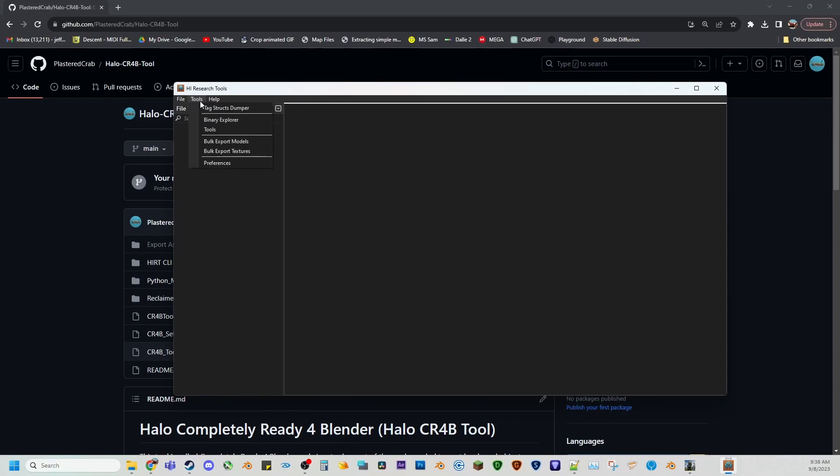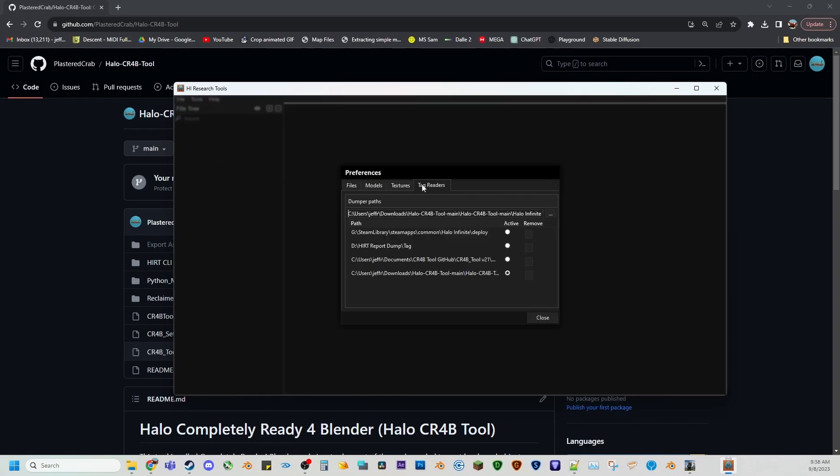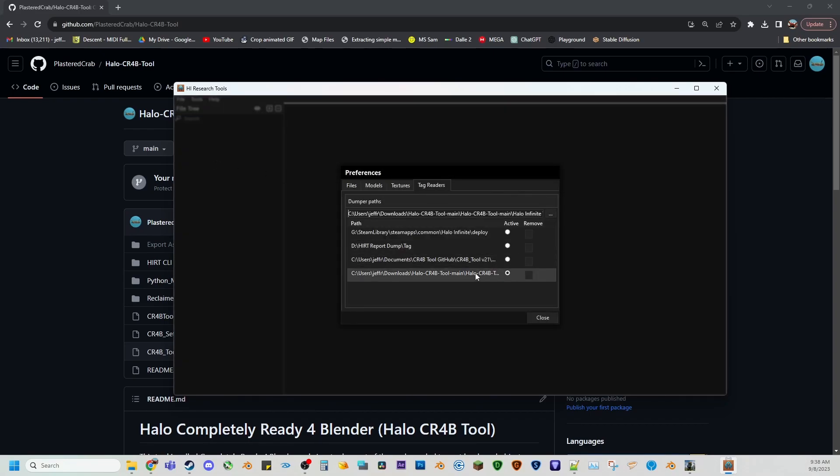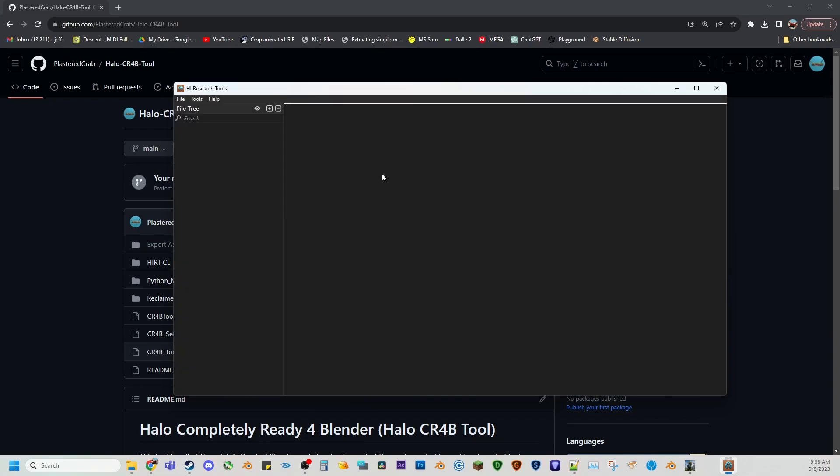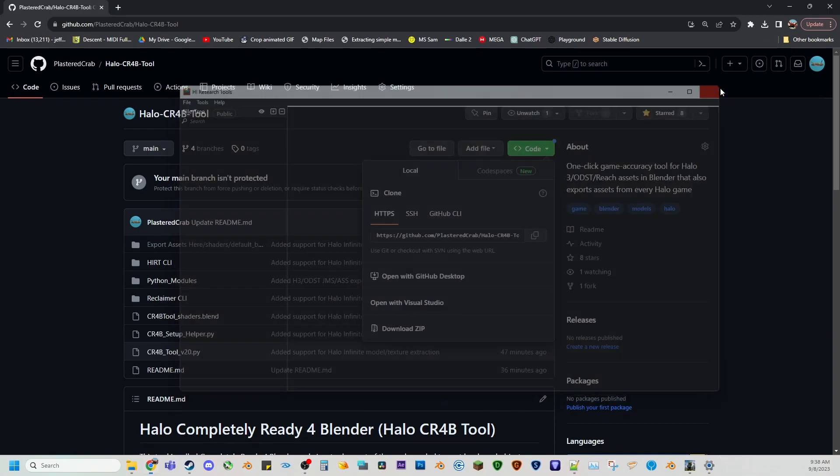So now we're going to tools, preferences, tag readers, and make sure your active directory is the one that you just do. And Hurt should set this automatically once you dump your tags, but just to make sure, make sure it's there. And once that's set, you can close it.